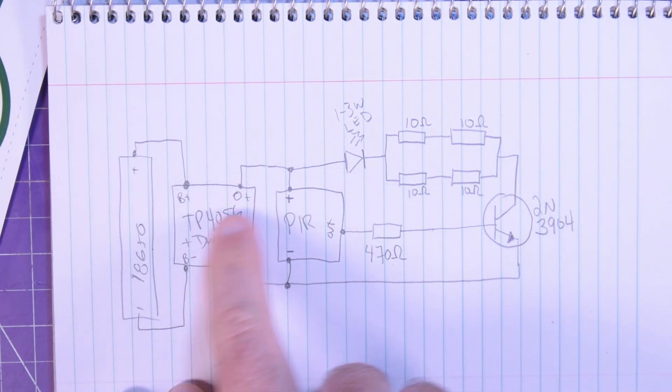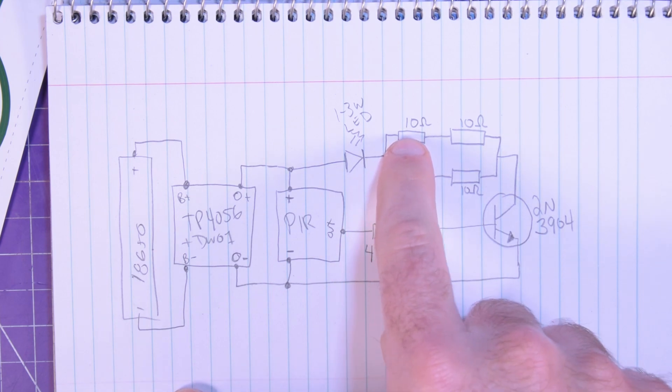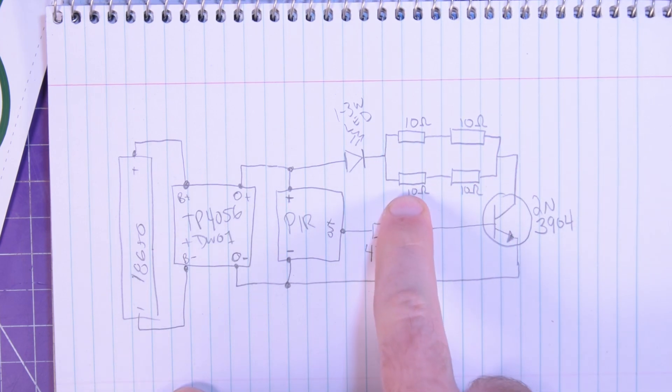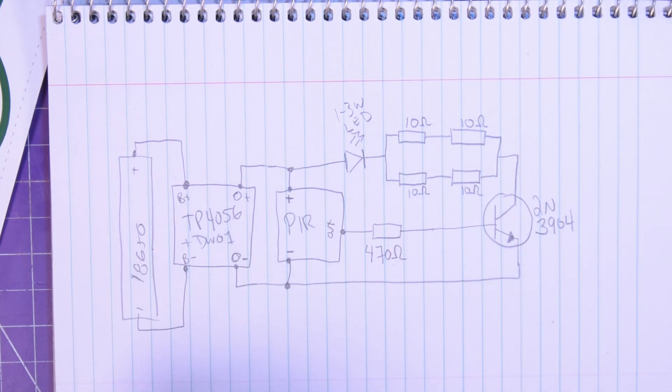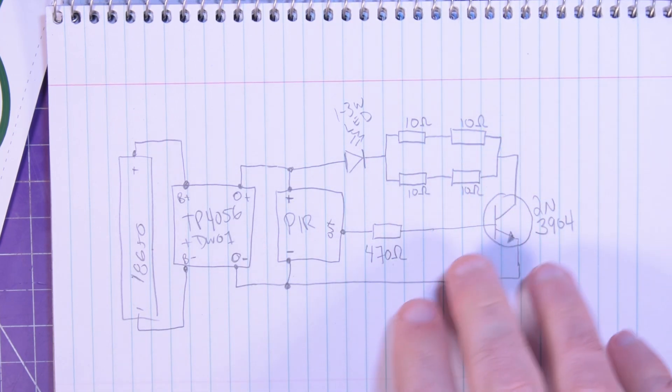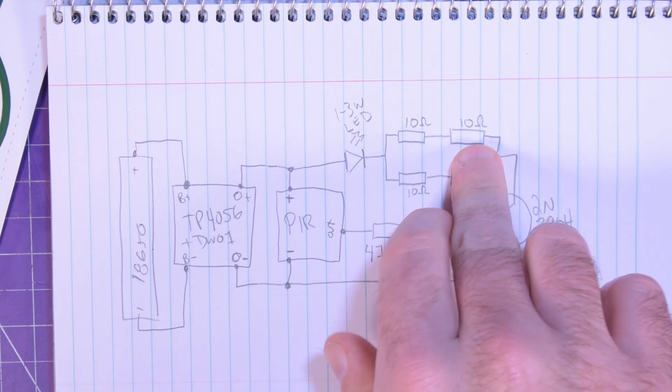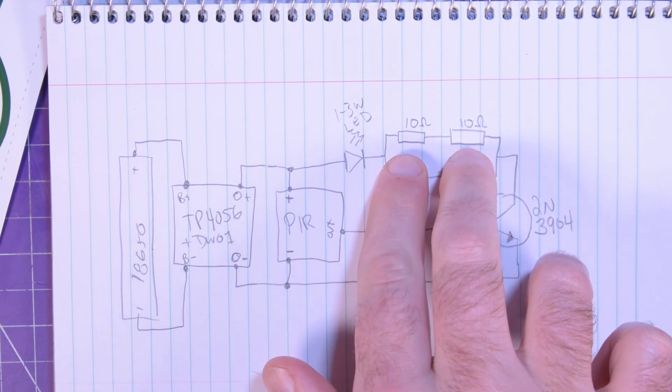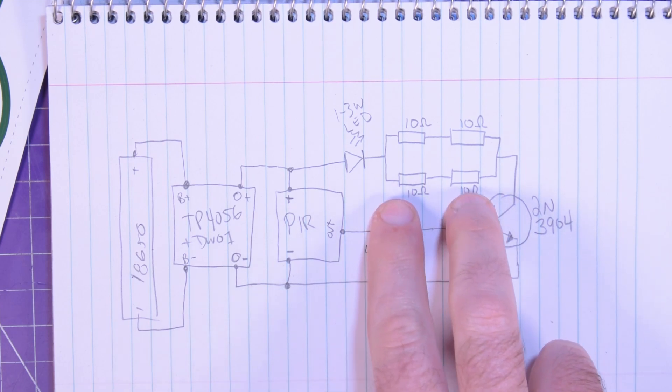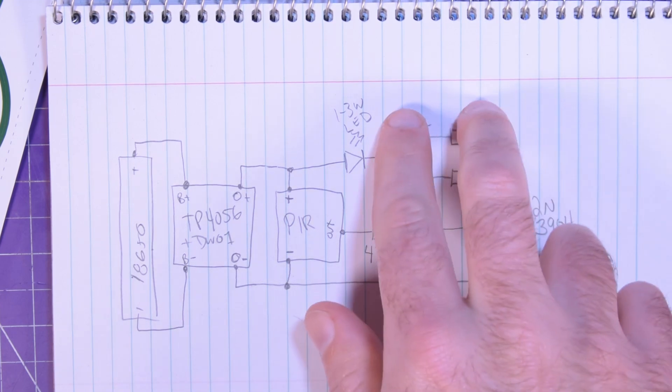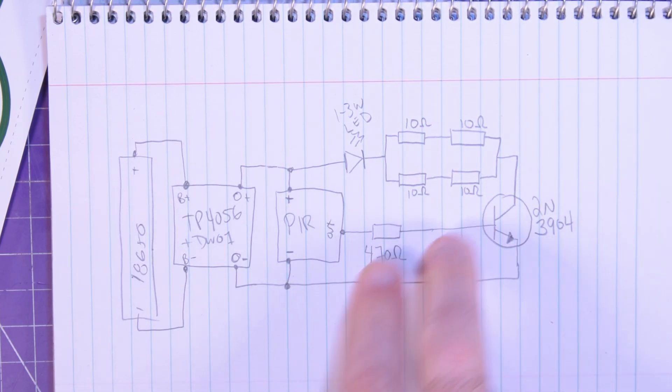To limit the current on that, I've got four 10 ohm resistors in a series parallel arrangement. And so if you put two 10 ohm resistors in series, that'll make 20 ohms. And then you do that again in parallel and that makes 10 ohms again.